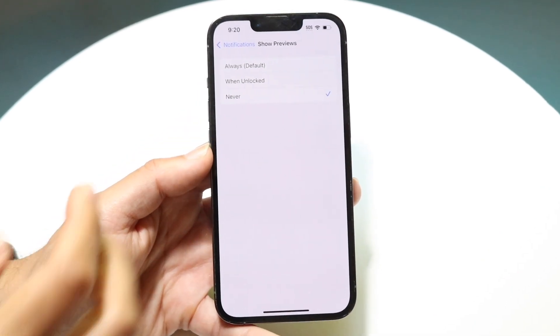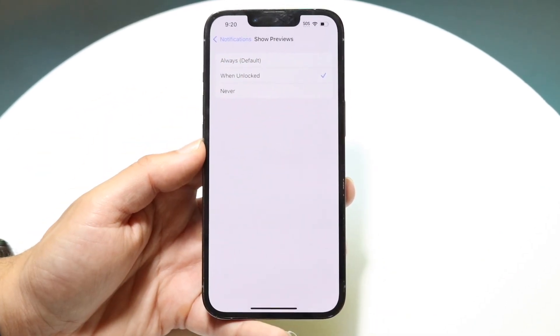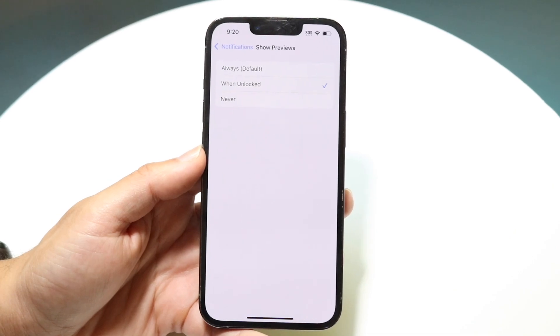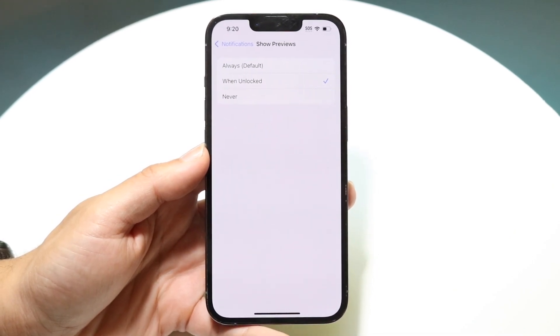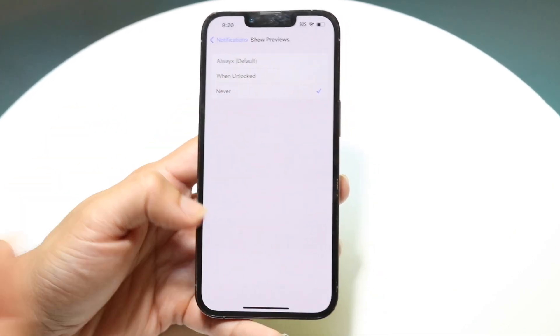Alternatively, if you want previews to appear only when your phone is unlocked, you can tap When Unlocked. You can keep it set to Never or choose whichever option works best for you.